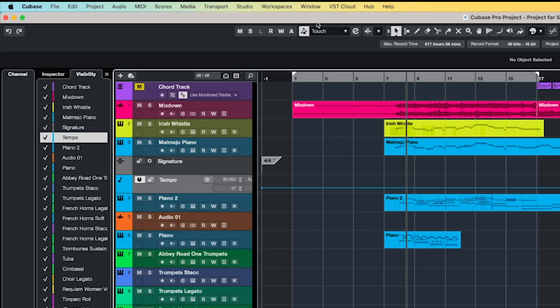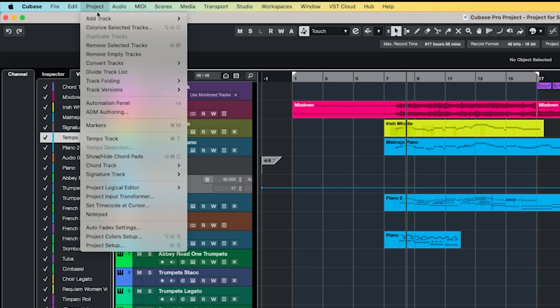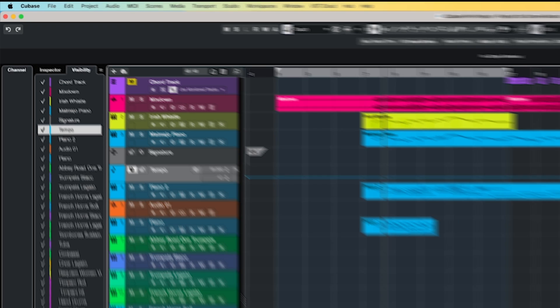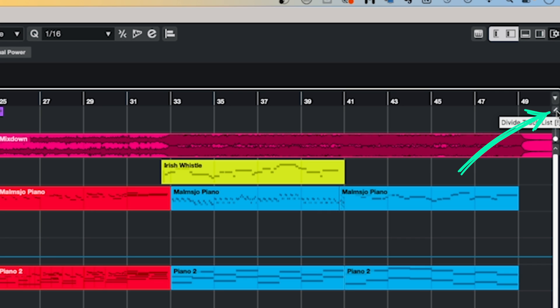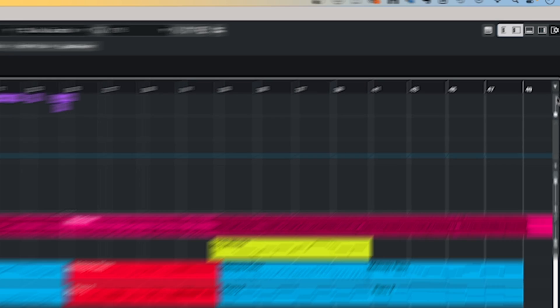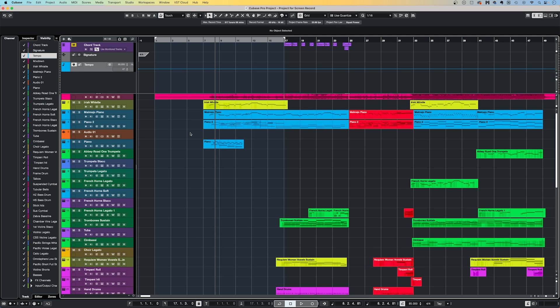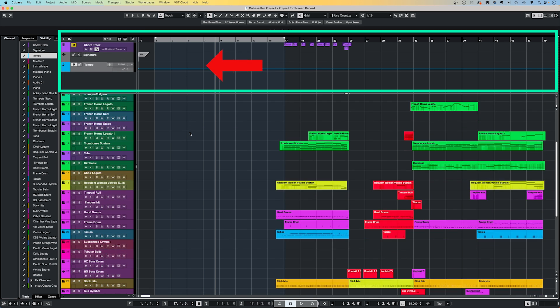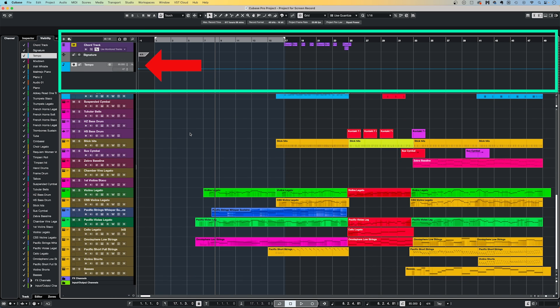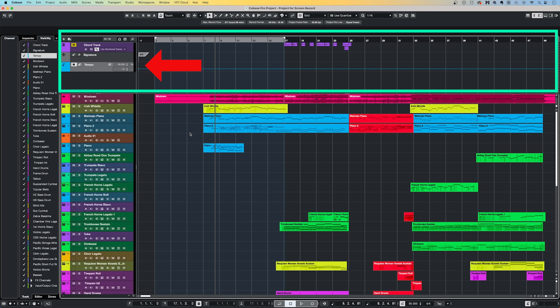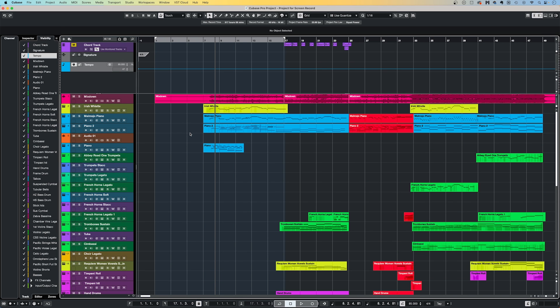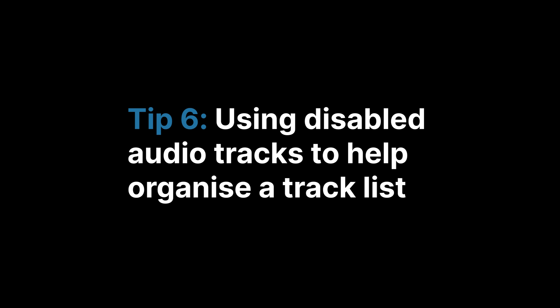To divide the track list, you can simply go to Project and click Divide Track List, or click this tiny button on the far right-hand side below the ruler. Any global tracks which you already have in the project, such as a chord, tempo, or signature track, will be automatically added to the upper track list. You can see that when I scroll down, the two tracks I have at the top are still visible.